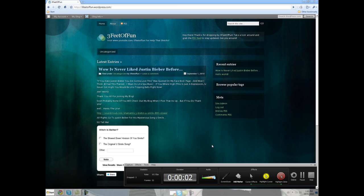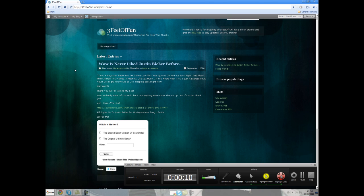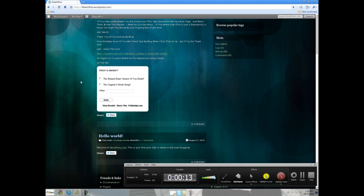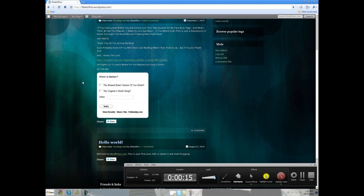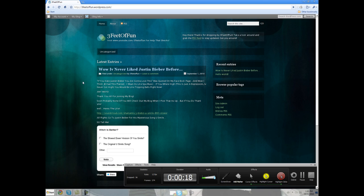One last thing — please check out www.threefeetoffun.wordpress.com. I have this awesome blog going up right now. It's just a fun thing to read about and I'm always updating it, so please just check it out. It will also be in the description and on the bar on my channel — the side thing that says who I am. Check it out. Thank you.